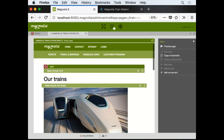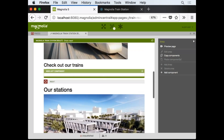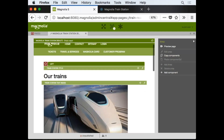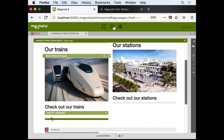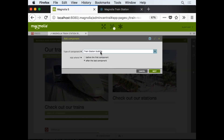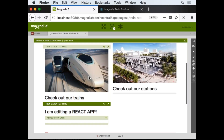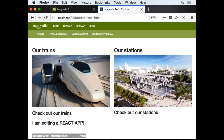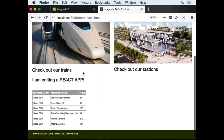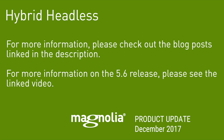Here we have the Magnolia page editor with a bunch of components. This looks normal, but it's actually a React app — it's a two-column format. I'll go ahead and add a new component — let's do a text image. And I'm editing a React app. Over here is the actual rendering, and this is a React app. I'm actually able to edit it, and there's even another component pulling from another content app. A lot of our customers have been looking at how they can use Magnolia with these new templating languages, and this is a great example of the power of hybrid headless.